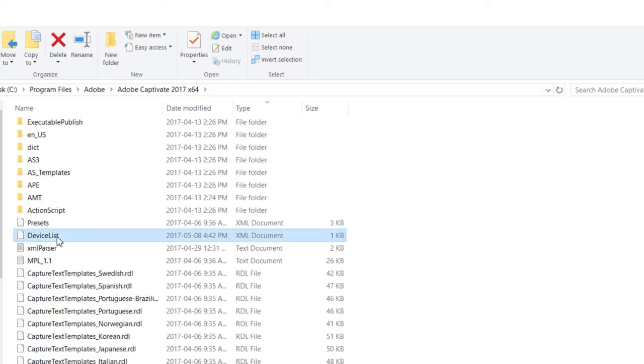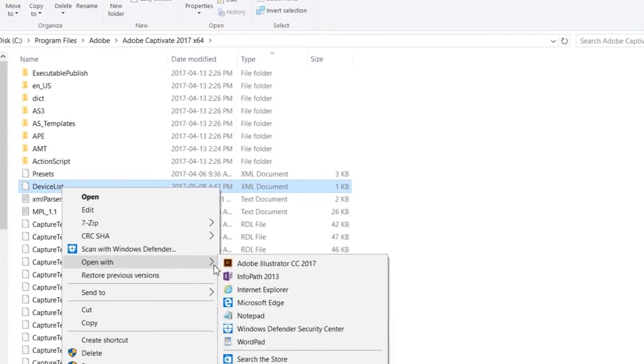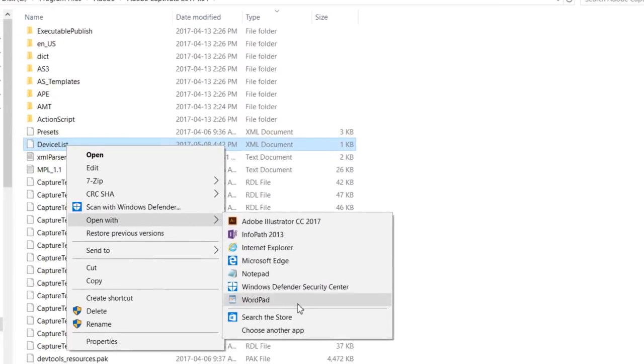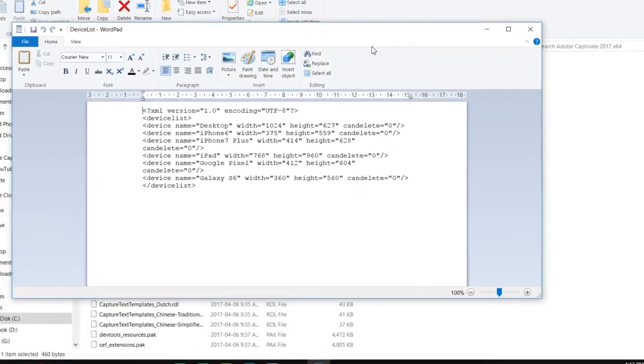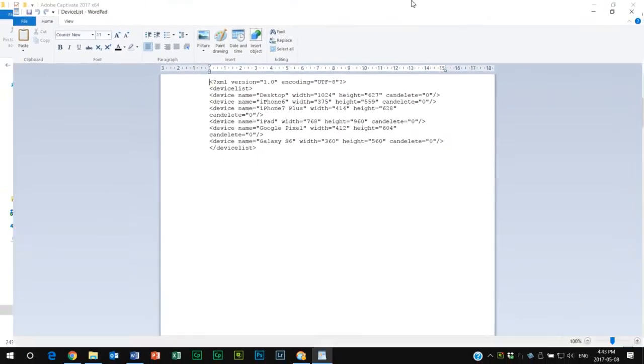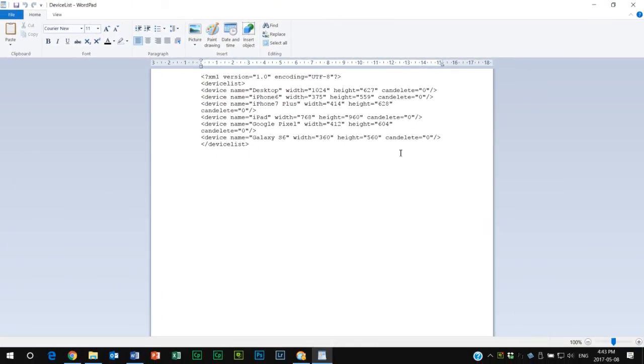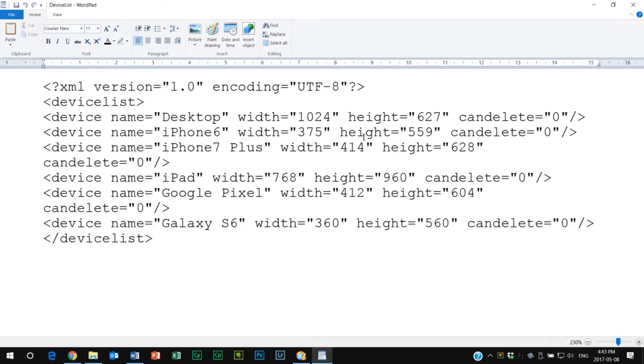What I'm going to do is open this up with, let's say, WordPad. Now of course, if you're running a Mac, you might open this with a different application. WordPad is going to work for me.